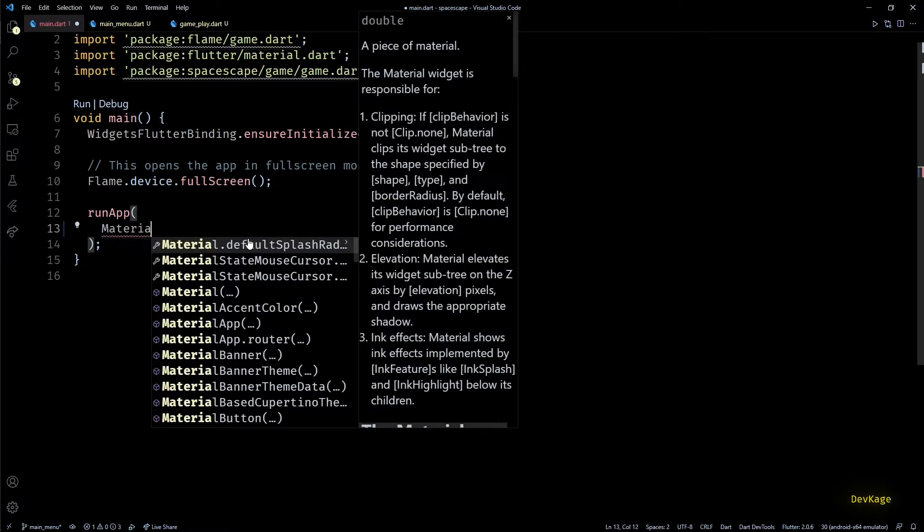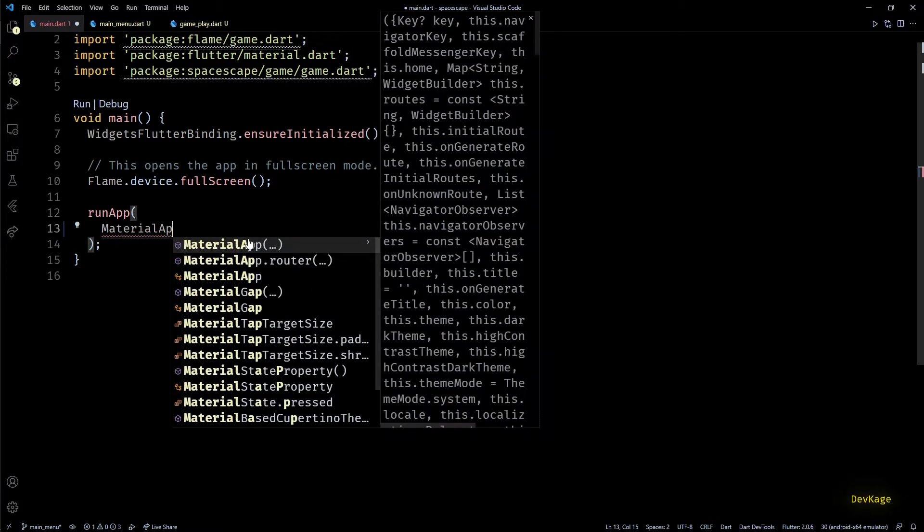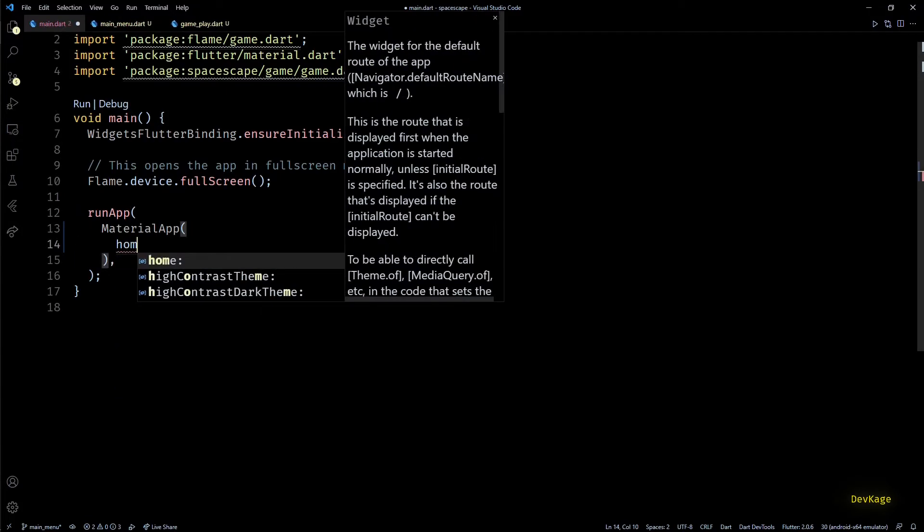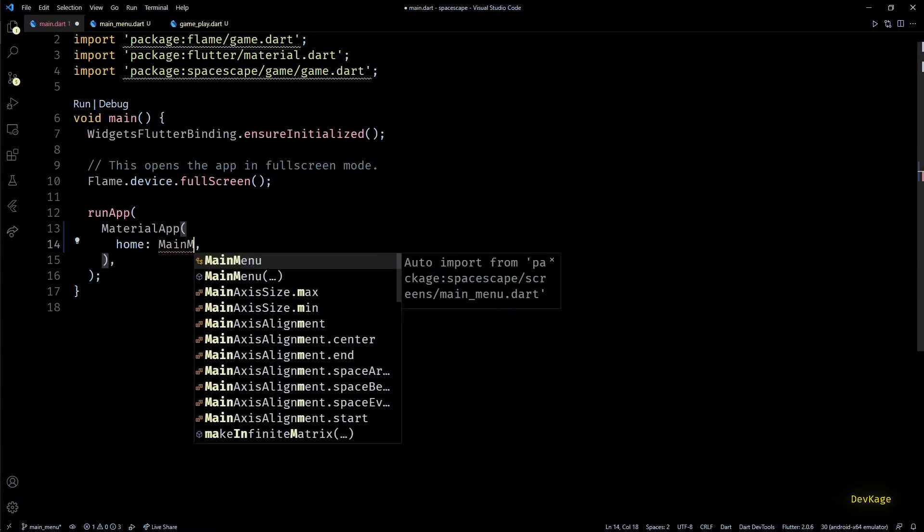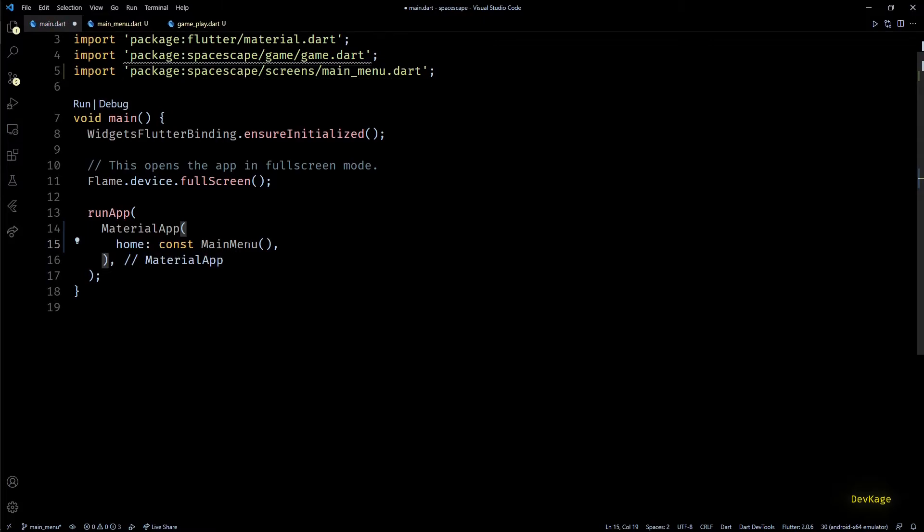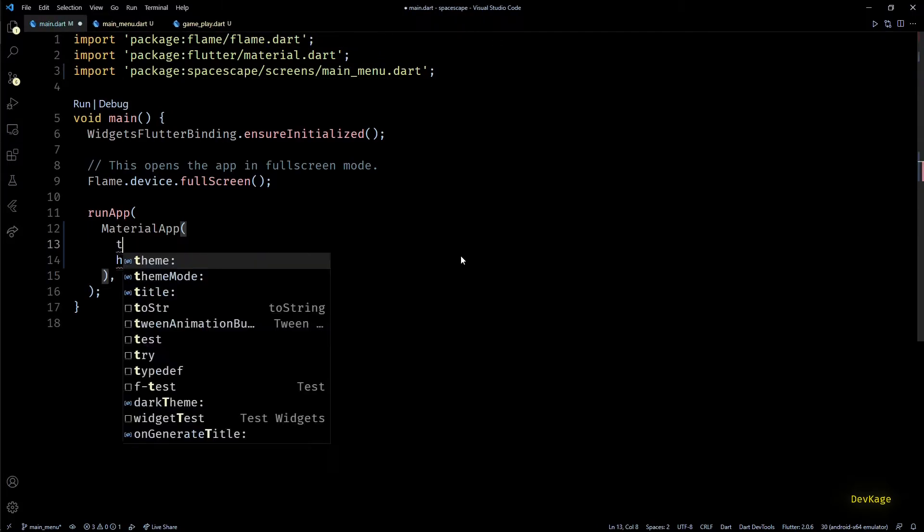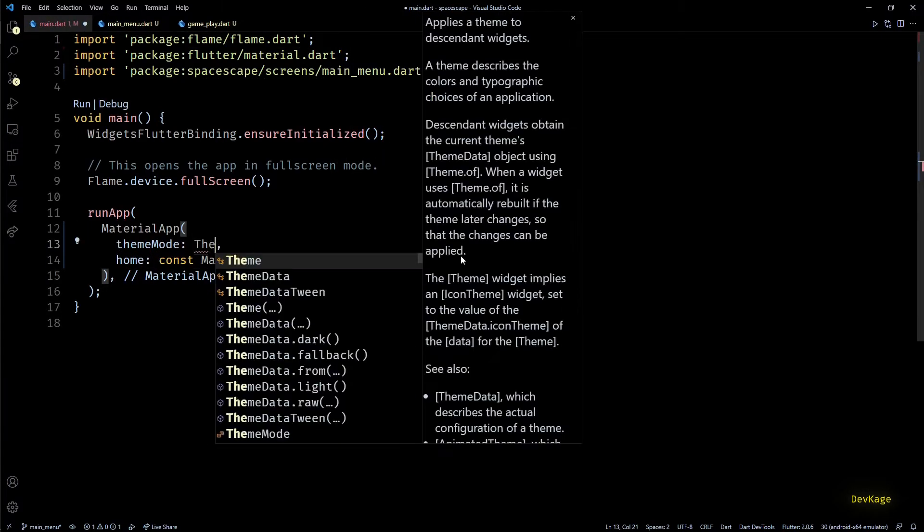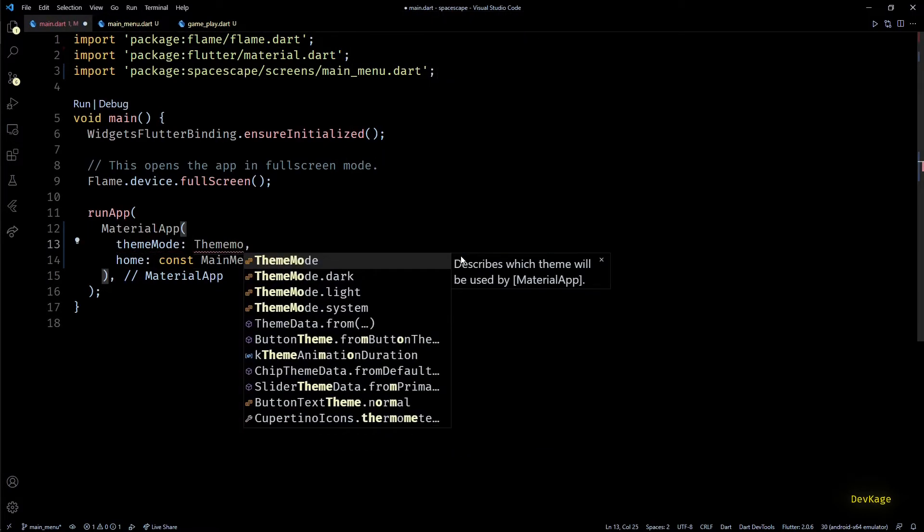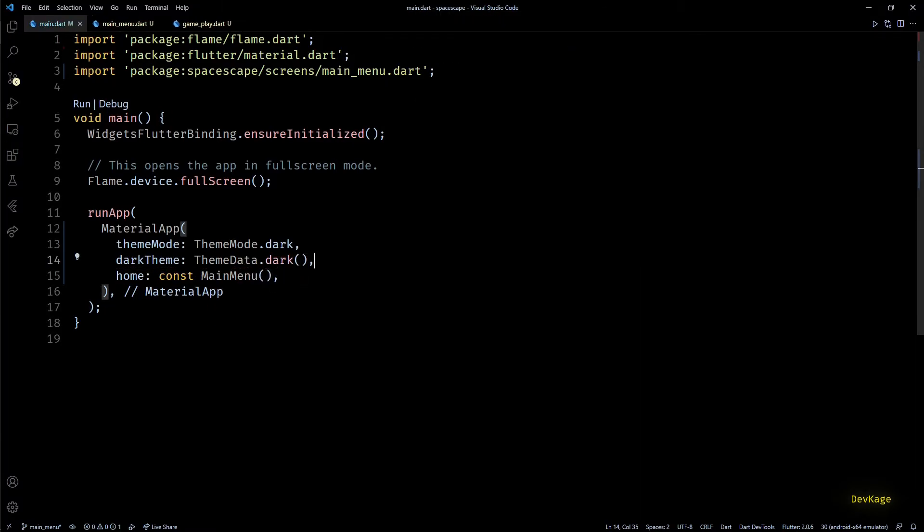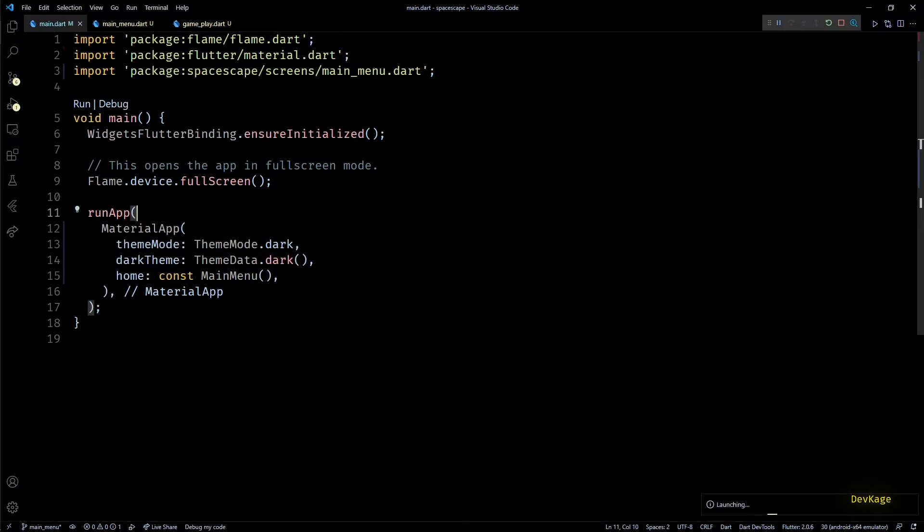Back in main.dart we can now display the main menu as first screen of our game. For this I'll create a new MaterialApp as input to the runApp function. Home property of this MaterialApp will be an instance of MainMenu widget. And while we are at it, let's also set the themeMode of this MaterialApp to ThemeMode.dark and darkTheme as ThemeData.dark. And that is it. Now let's build and run this code to see how it looks.